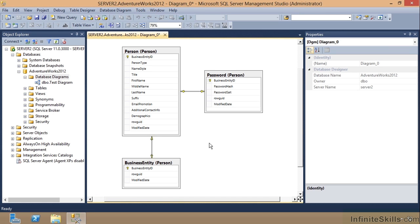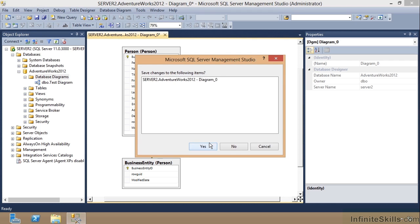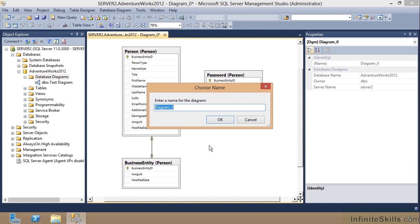We'll close that and now I can highlight this one, set it to fit. There's what it looks like. Close it, save it, and I can call this My Person Diagram.